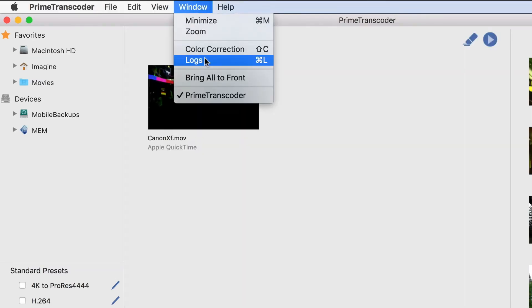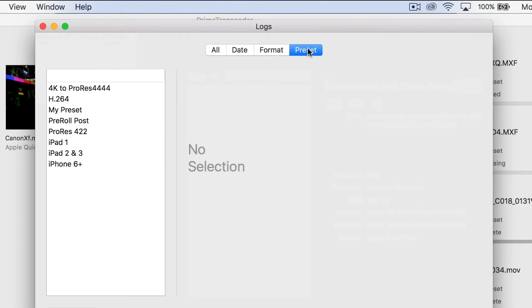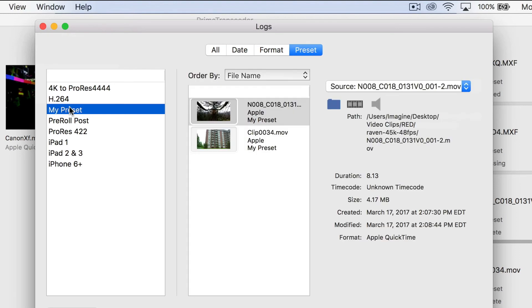The Logs section shows a complete history of processed files with detailed information. The filtering options allow for an easy search.